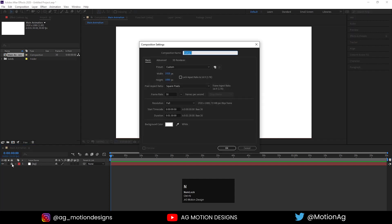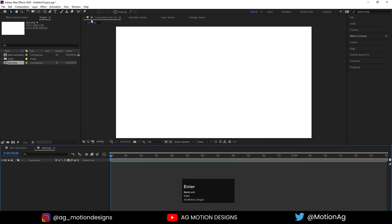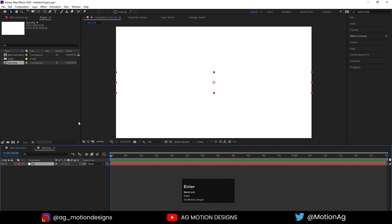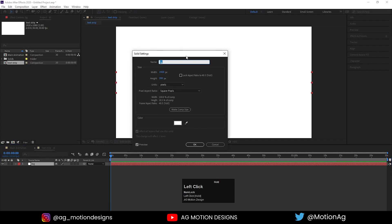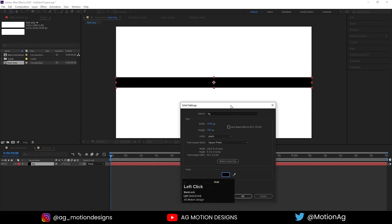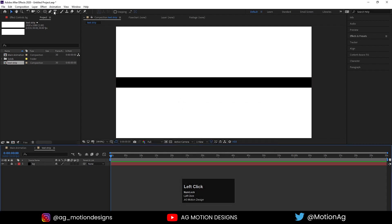Let's create a new composition, we'll call it 'Text Strip', and hit OK. Press Ctrl+Y to create one background layer, call it 'bg'. For the height of that bg, let's say 200, and hit OK. Press Ctrl+Shift+Y if you want to change that — we need to decrease the height to around 100. Background color I'll choose black and simply hit OK. As we can see we're getting this kind of strip. Now lock this layer.